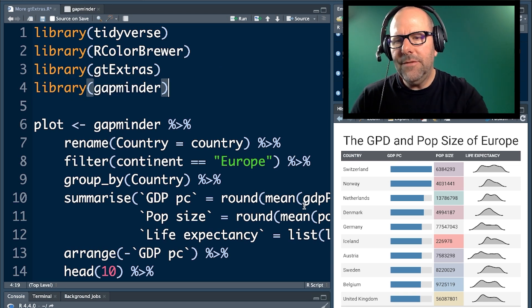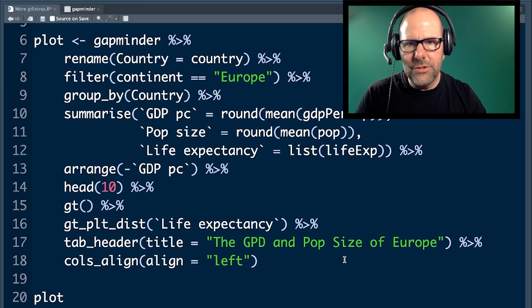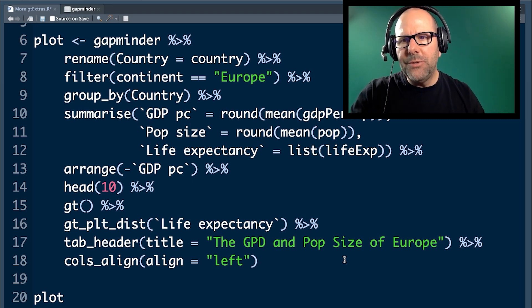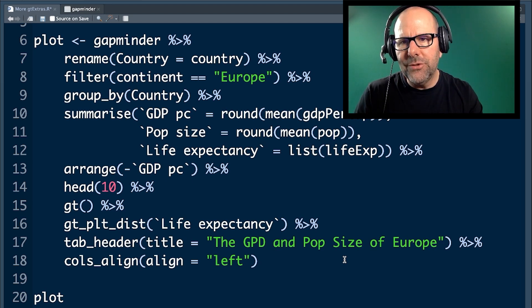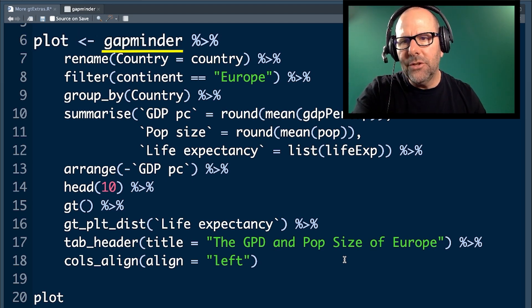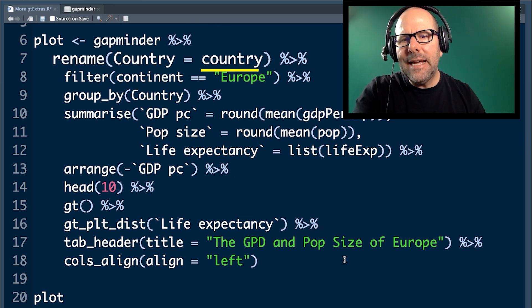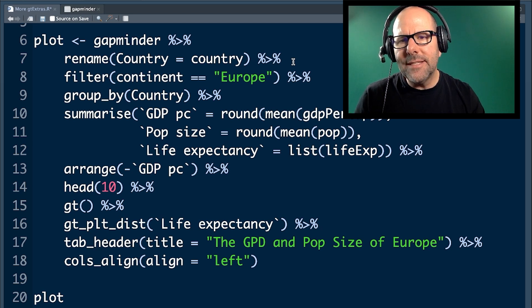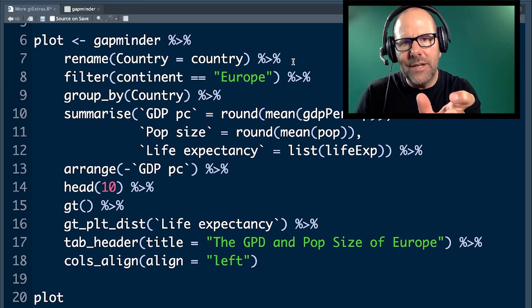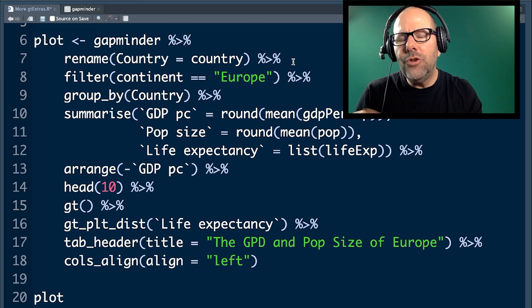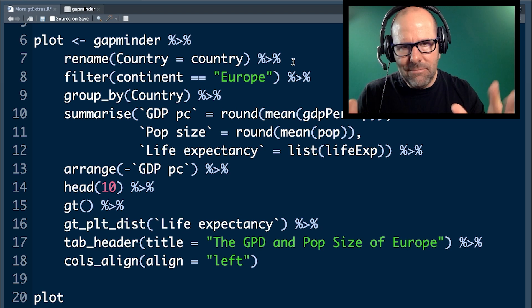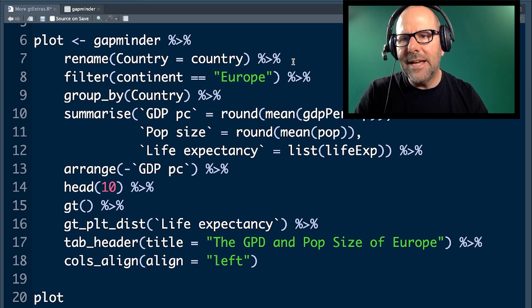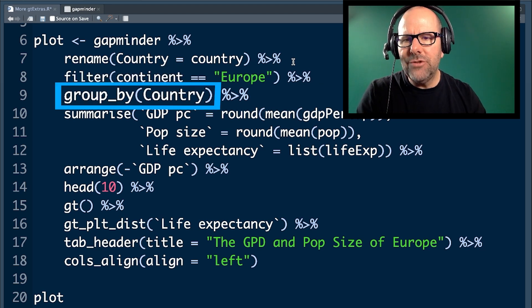Now let's have a look at some code to produce a simple plot. It's not going to be the one that you saw on the screen a few seconds ago, but we're going to build up to that. We're going to create an object called plot. We're taking the Gapminder data, so we're piping it in. I've renamed the country variable into country with a capital C. There are other ways of doing this, but I do that sometimes because I know that R is going to use that word as one of the label headings in certain themes and I like it to have a capital letter. We're just going to look at European countries, so filter continent Europe. Group by country.